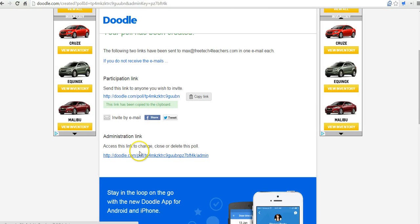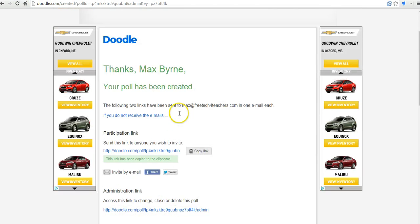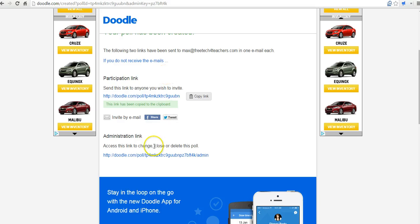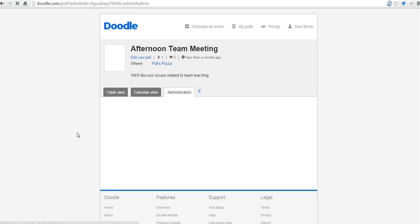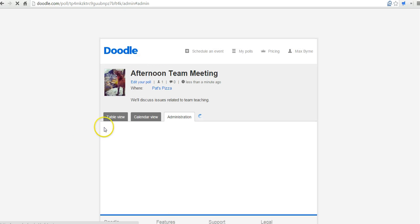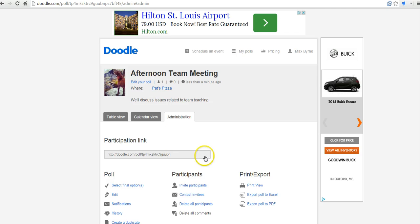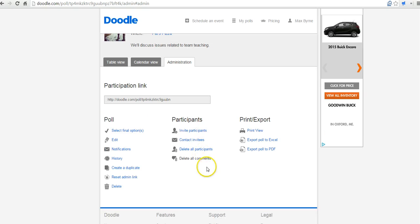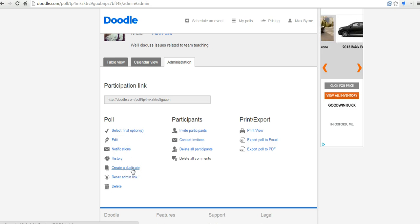And now here back in my account, I can go to the administration link. And the administration link will take me in my Doodle account to a number of options, including options for going back in and editing the poll, creating a duplicate of the poll if I need to, deleting it all together.